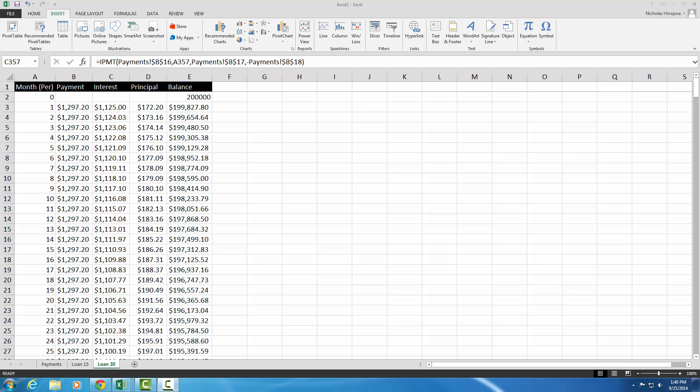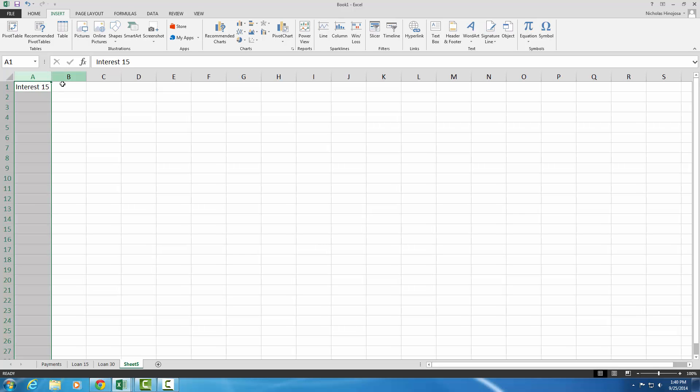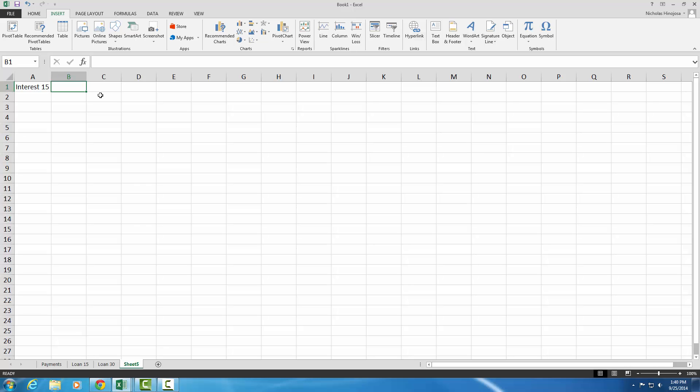Okay, so for part two, we'll go ahead and create a column chart that will compare the amount of interest paid with 30 years compared to the amount of interest paid for 15 years. So to do that, we're going to first create a new sheet. So go ahead and click new sheet on the bottom. And then this column, we're going to call it interest 15. And then for B1, we'll call it interest 30.